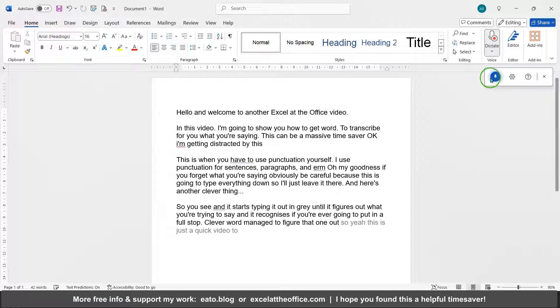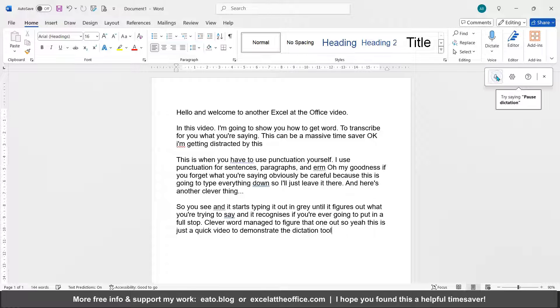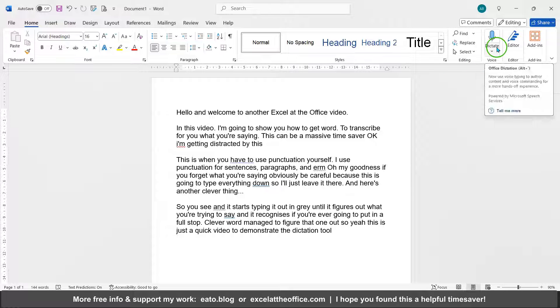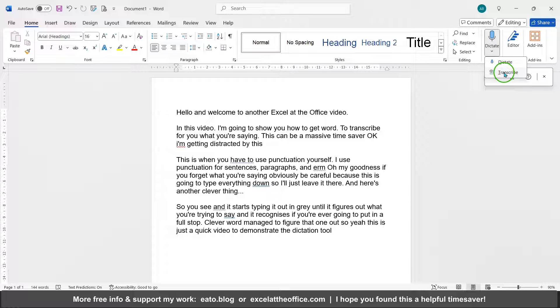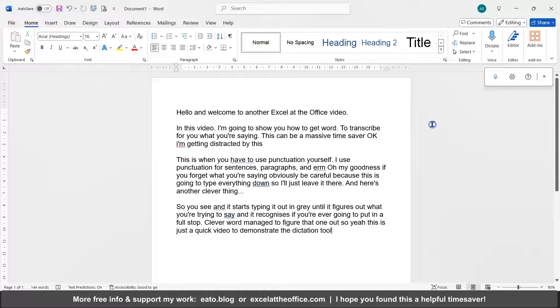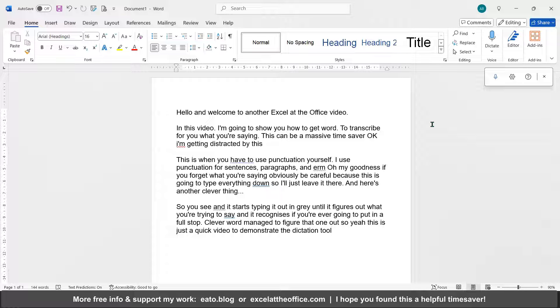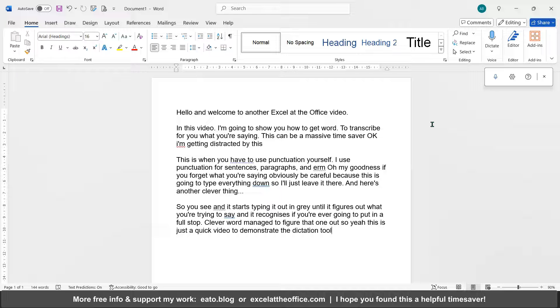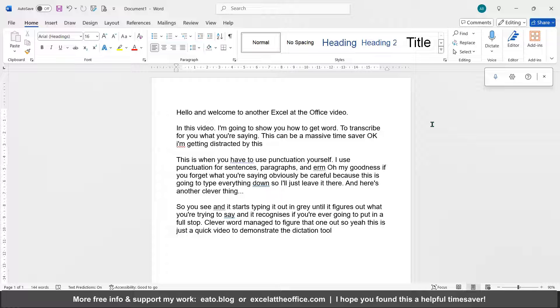So yeah, this is just a quick video to demonstrate the dictation tool. I'm just going to pause that now. Show you that actually you can transcribe an audio file. I'd recommend MP3. And of course, if you want to enhance the audio quality of your audio file so the AI in Microsoft Word can pick it up easier, by all means utilize my audio Audacity tutorial video that will show you how to do that in the fantastic tool that is Audacity.